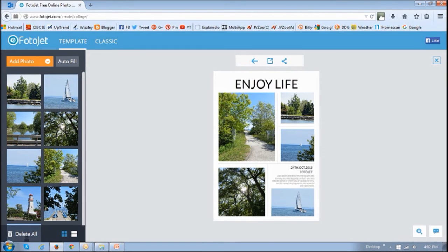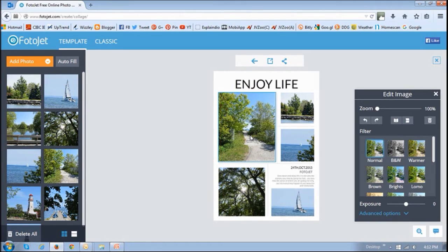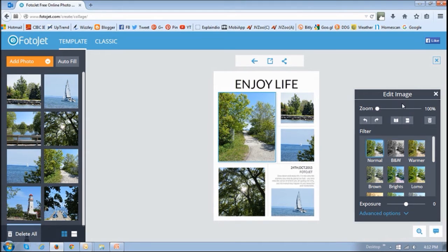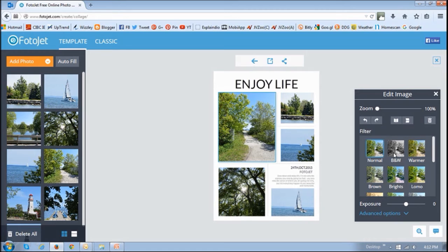If you click on any of these pictures you will see this edit image box that allows you to zoom in and out, flip and rotate pictures, as well as apply different filters and change the exposure and there are some advanced options too.